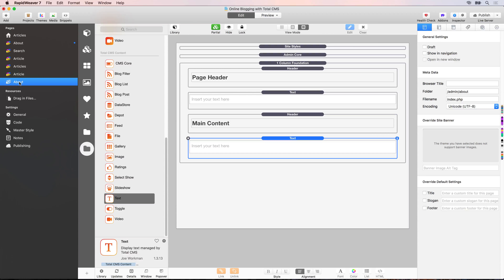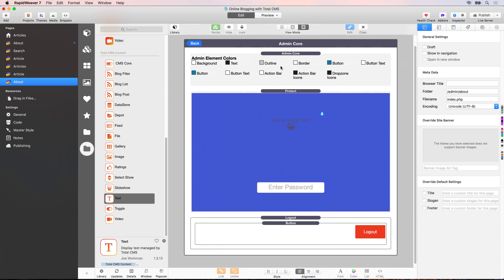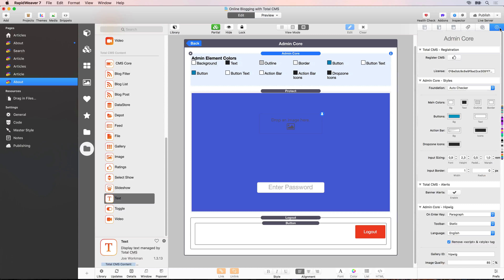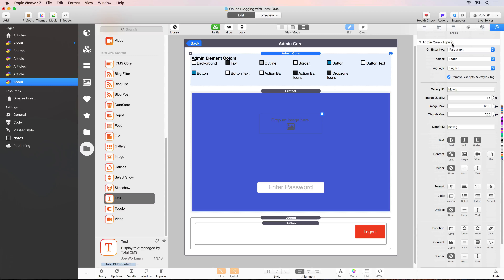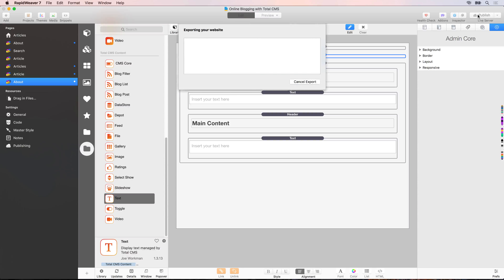Go to the about admin page and open up the admin core partial. Select the admin core stack and go to the stack settings. Scroll down and you'll see 'Admin Core hipwig' — this is where we can add or remove features from the hipwig editor. I'm going to enable: style, alignment, text size, and color options. We'll also enable the image option so we can add an image directly into the hipwig editor, and add undo/redo options and vertical dividers. Once done, publish those changes up to the server.